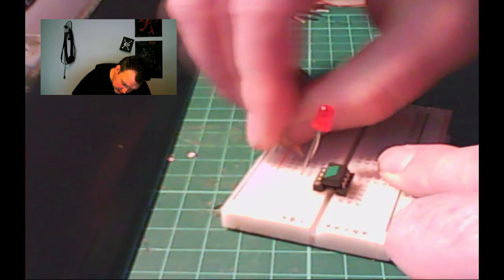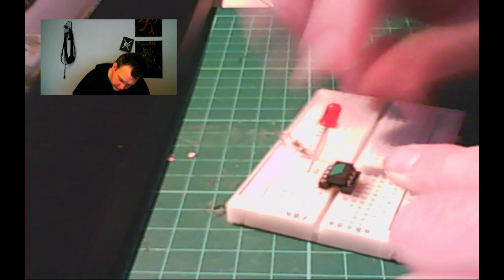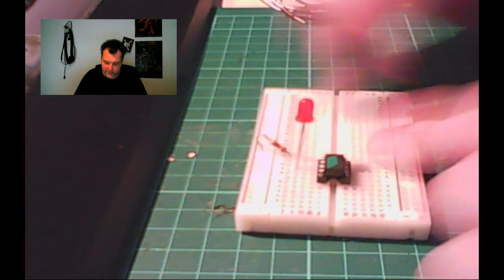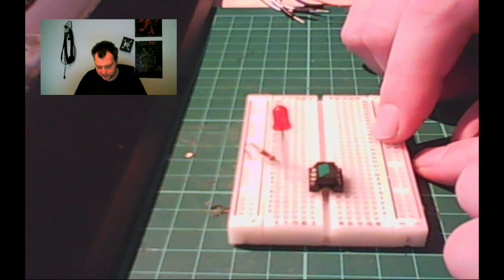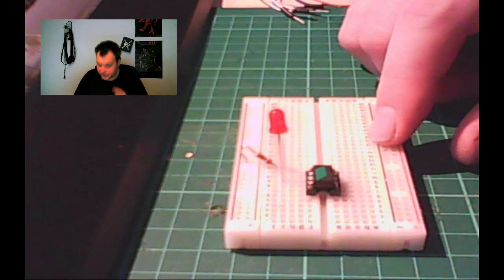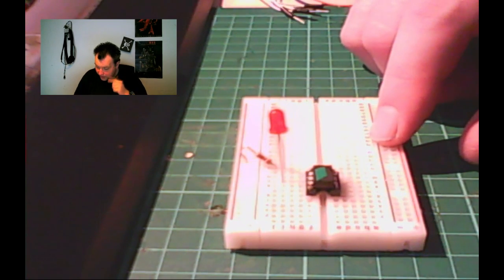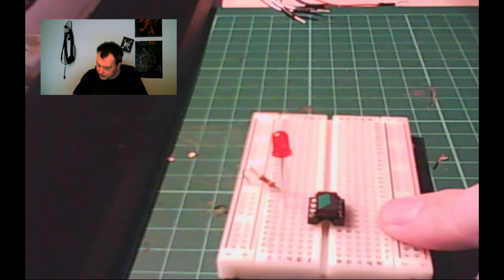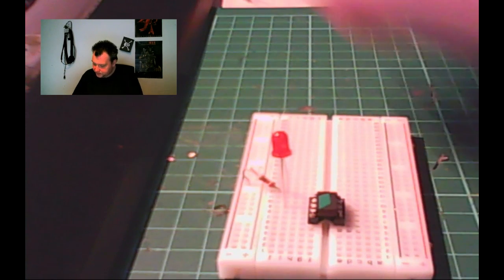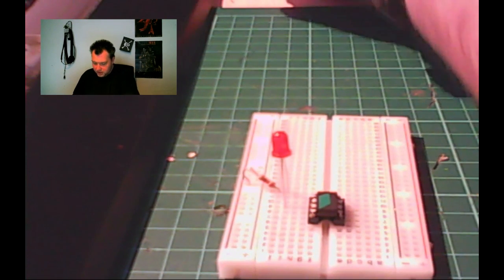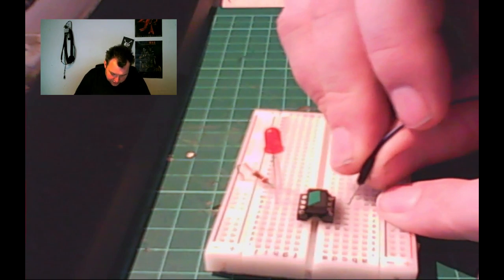We need to limit the current flowing through the LED, else we might burn it. Of course, we won't burn it since it's only running five volts, but anyway. Then we need to add some ground.